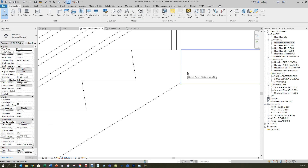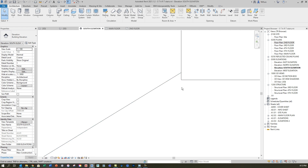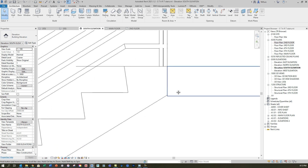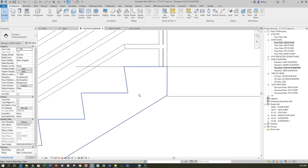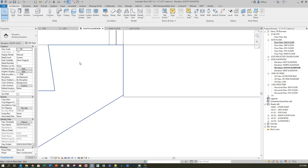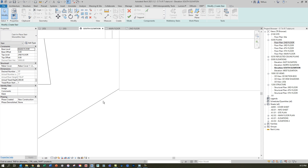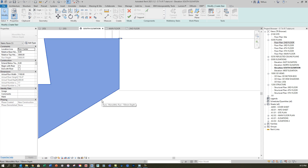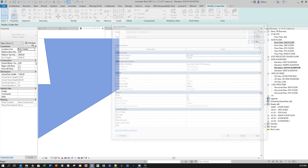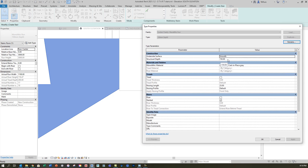I've got a few things to clean up before refining the landings. The first thing is to deal with the small gap. I can change the setting for the structural depth of the stair — to access that I click on the stair, go to edit stairs, which puts me back in sketch mode. Clicking on the stair again shows the properties for the run or sketch, and clicking edit type lets me access the structural depth.